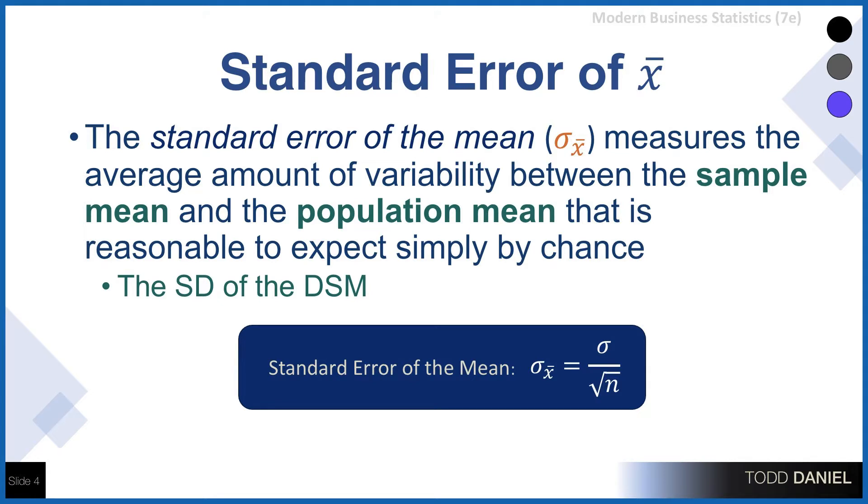It measures the average amount of variability between a sample mean and the population mean that is reasonable to expect by chance, equivalent to the standard deviation of the distribution of sample means. And it is sigma divided by the square root of n.